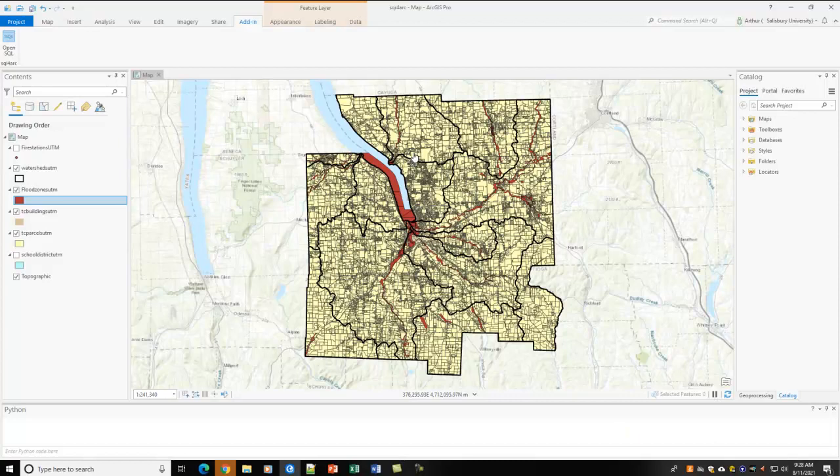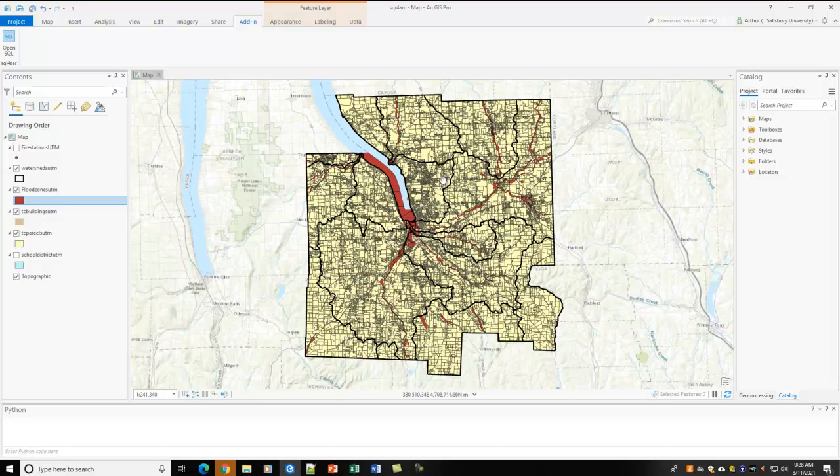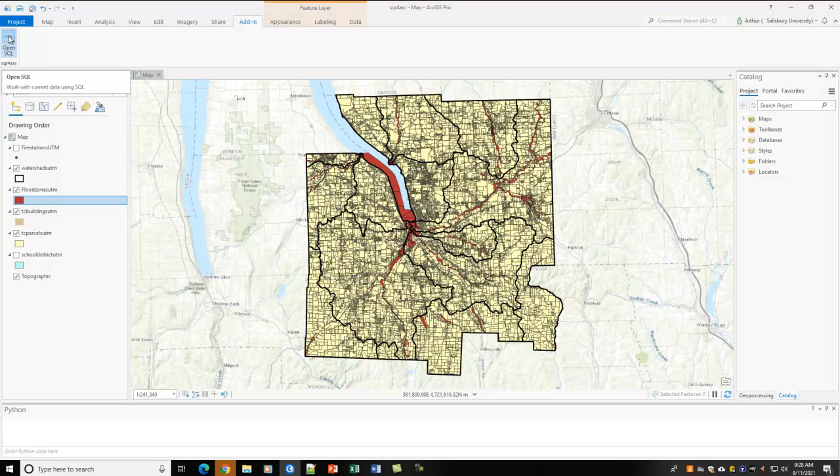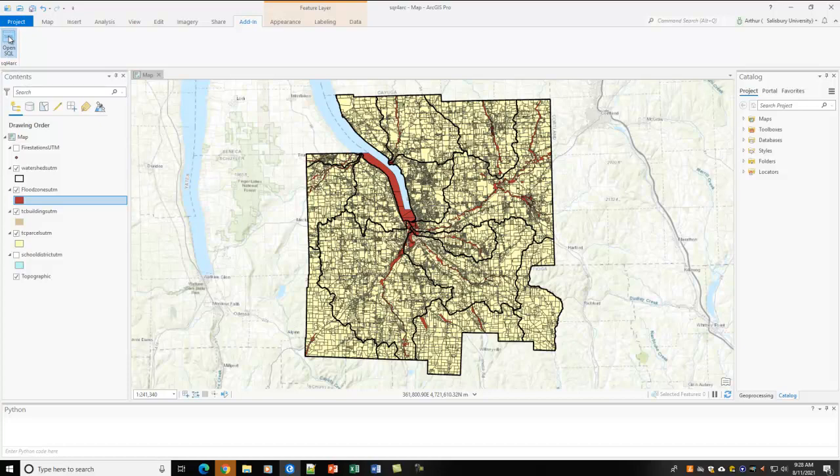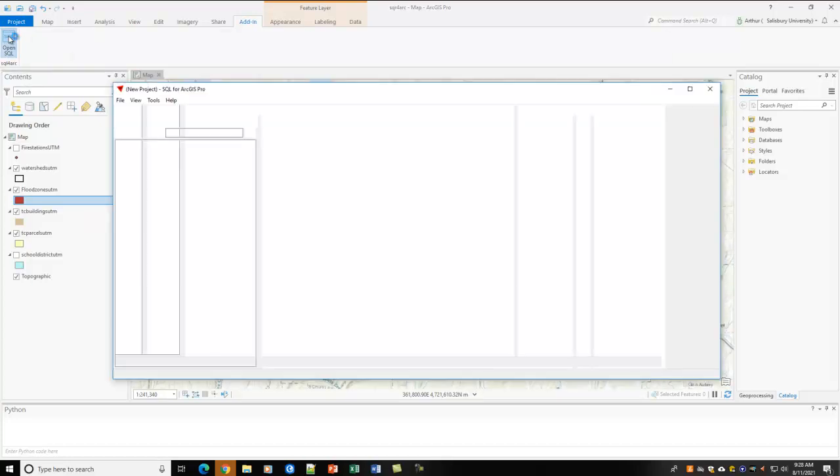So, I'm here in ArcGIS Pro, and I've got my data for Tompkins County, New York, where you can see we have property parcels. We also have watershed boundaries. And in the red here, we have the flood zone areas. Now, there are a lot of tools and wizards we have to call up in order to get this done. So, instead, what I'm going to do is go into my add-ins and click Open SQL for Arc. So, when we click that, SQL for Arc opens up.